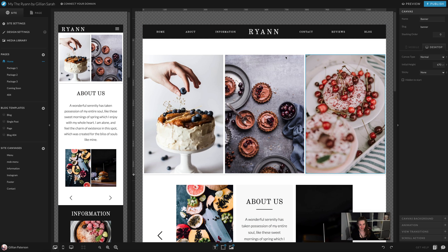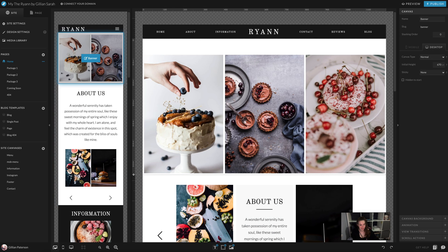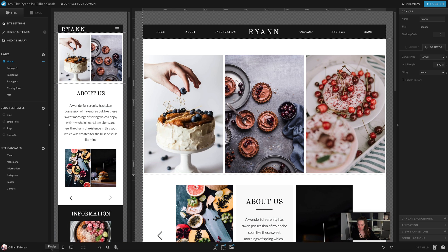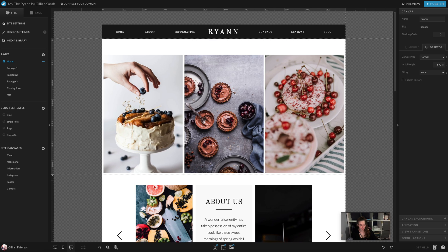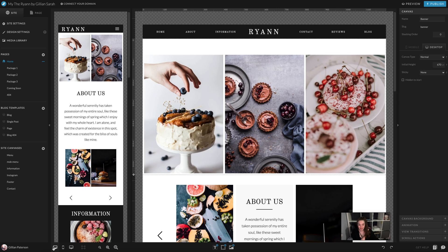The desktop version is here on the right and the mobile version is here on the left. You can have them up at the same time, or use these buttons down here to show mobile version only or desktop version only, depending on what you're working on. I'm going to keep them both up for this.